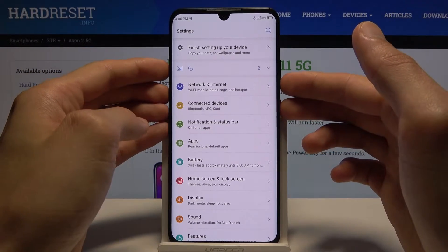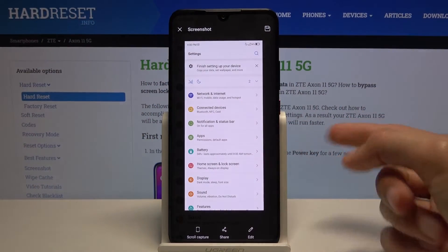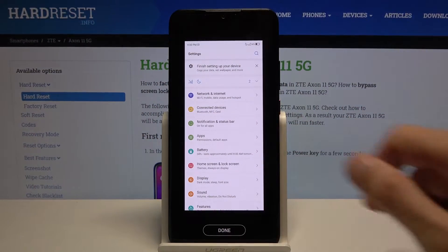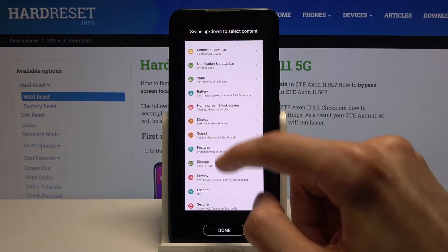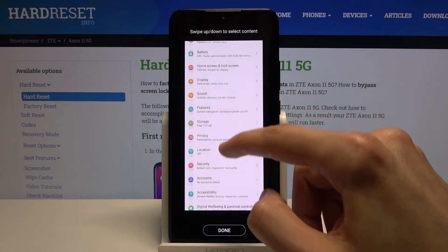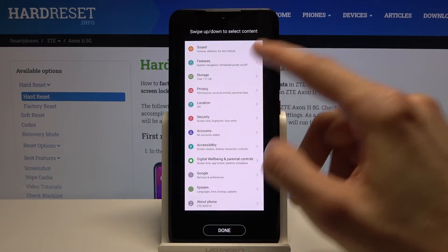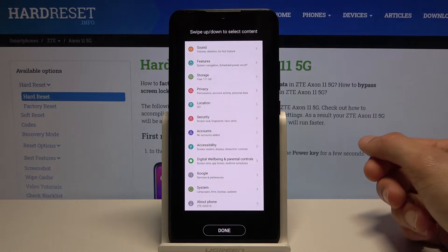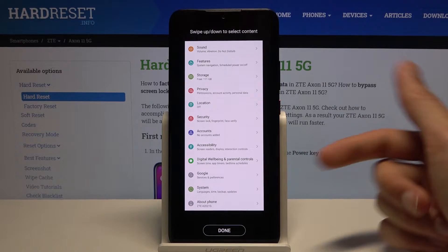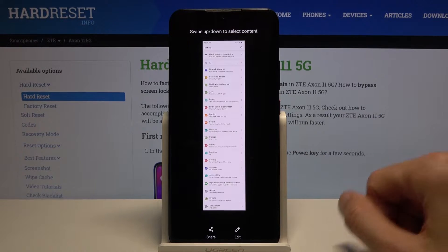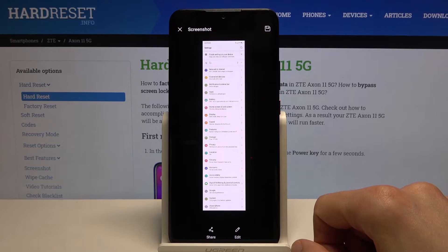There's also another option — if you do it once more you can see that there is a scroll capture. This will allow you to scroll down as far as you want, assuming you don't reach the bottom, and from there tap on Done and it will save.